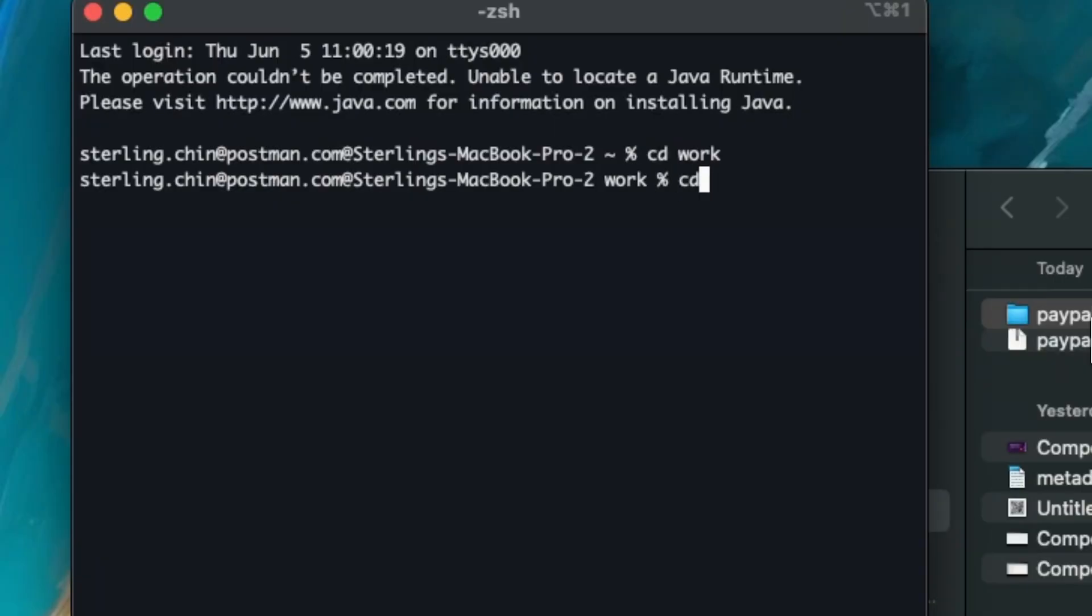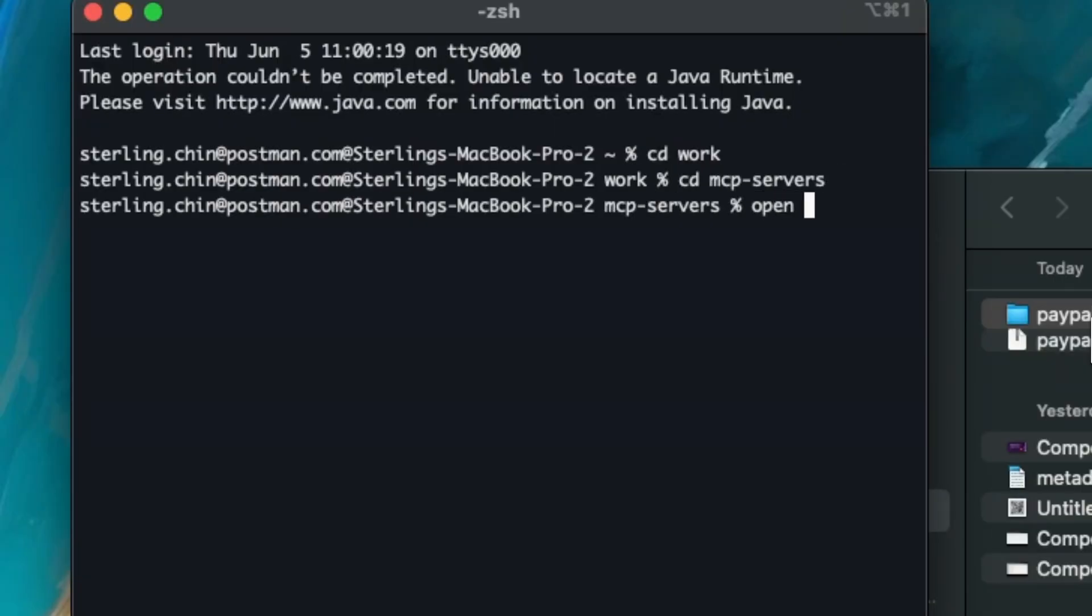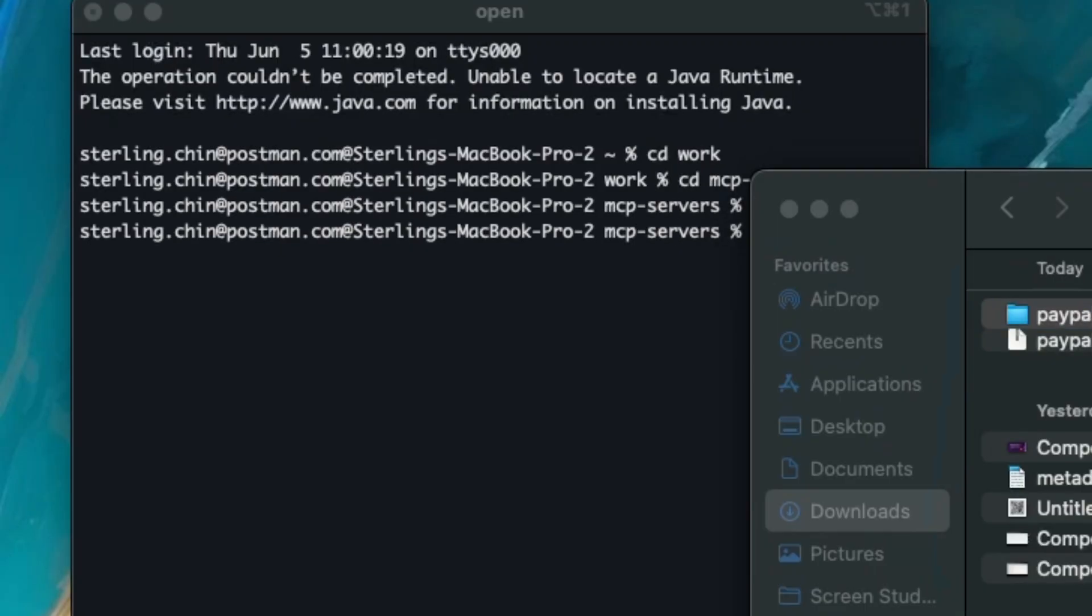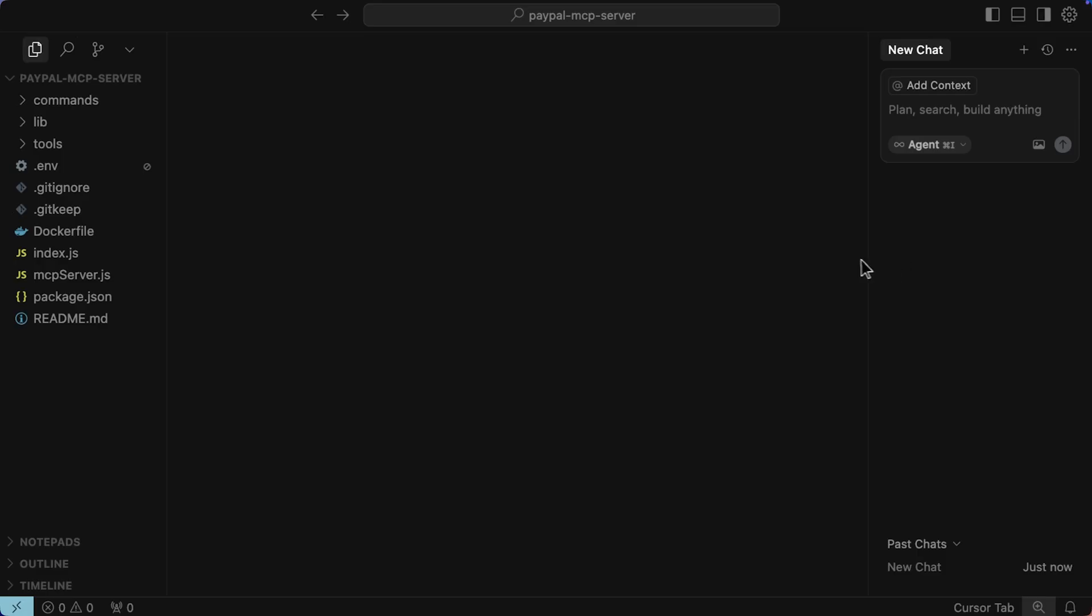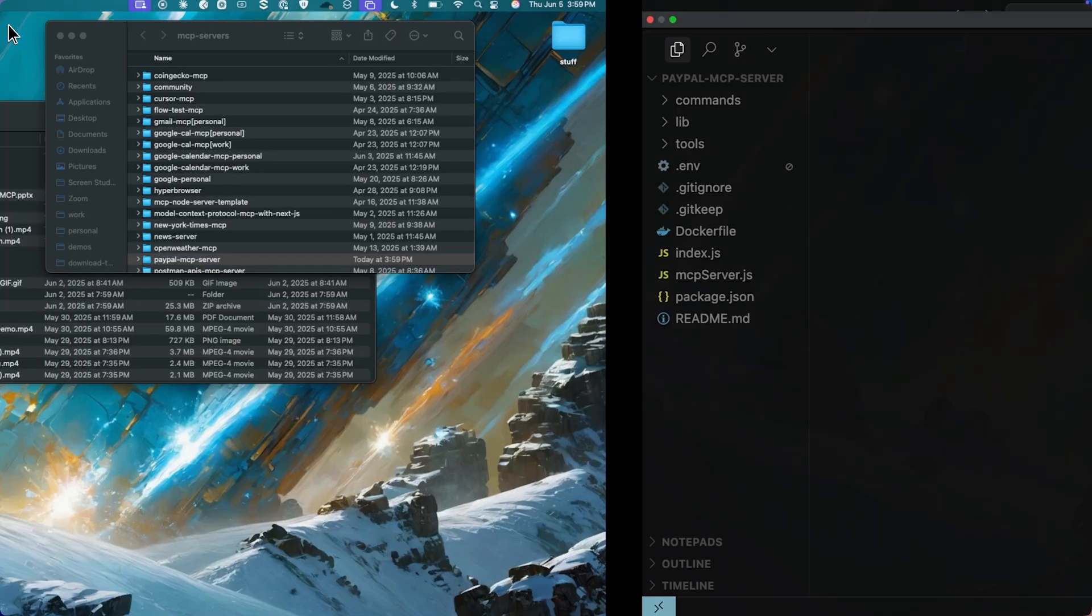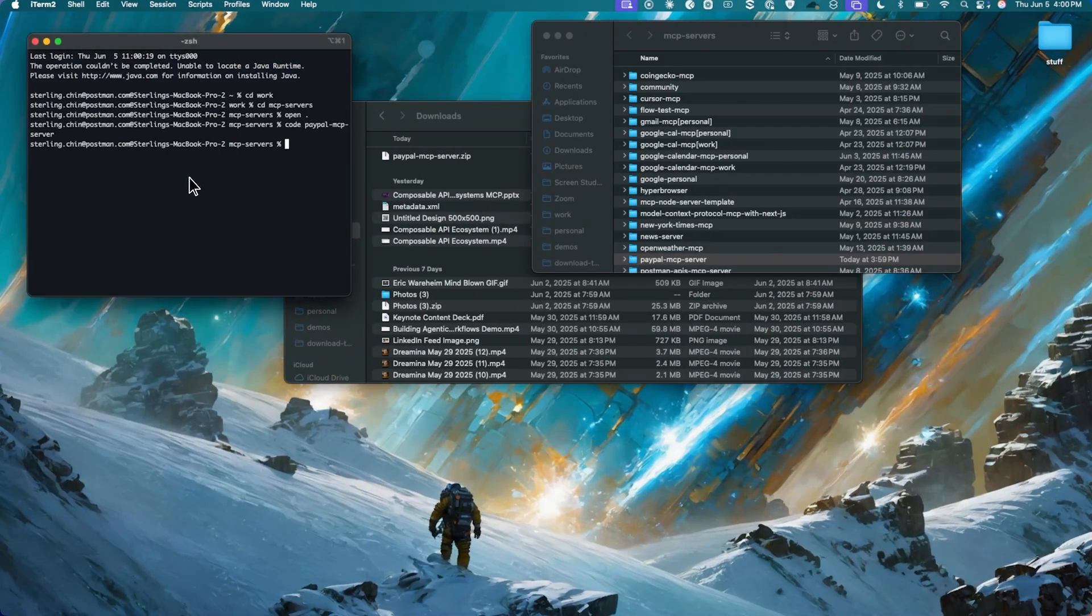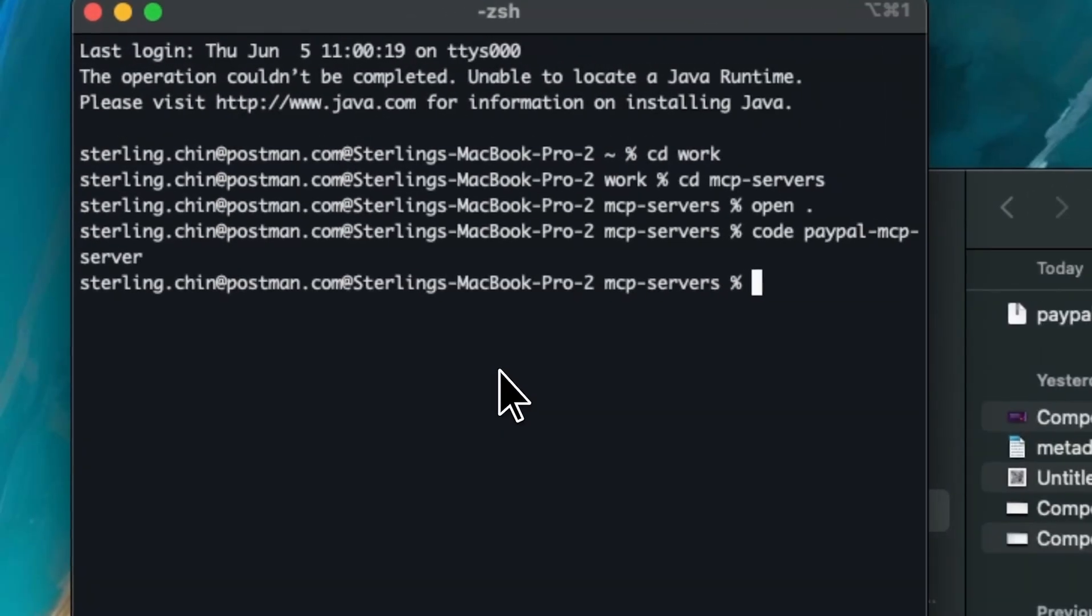I have a whole MCP server directory, so MCP servers, which is fun. We'll open up that real quick. I'm just gonna drag and drop that MCP server in, that PayPal MCP server, and then we're gonna open up the PayPal MCP server into cursor.